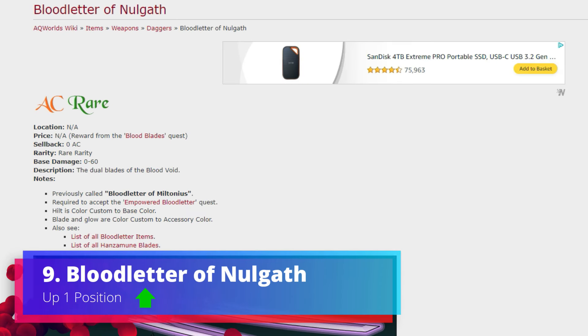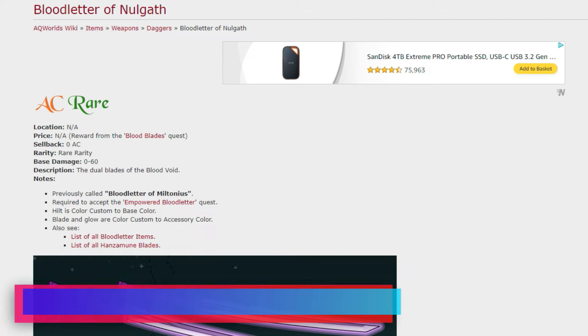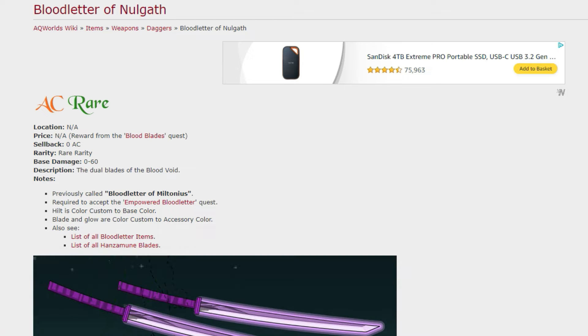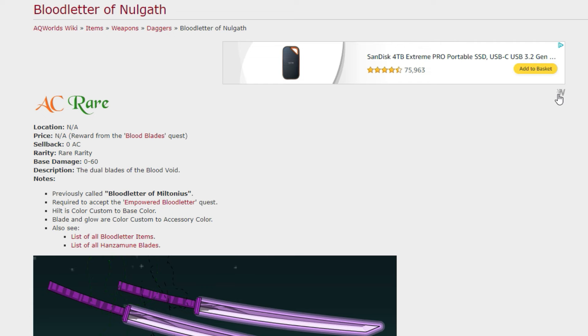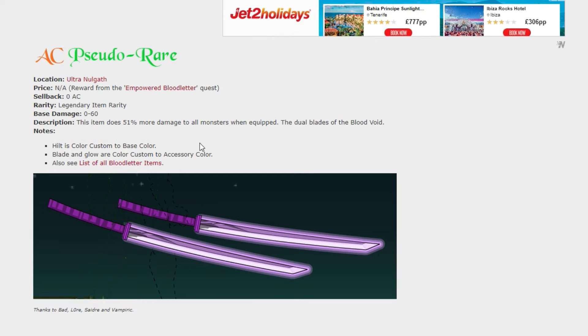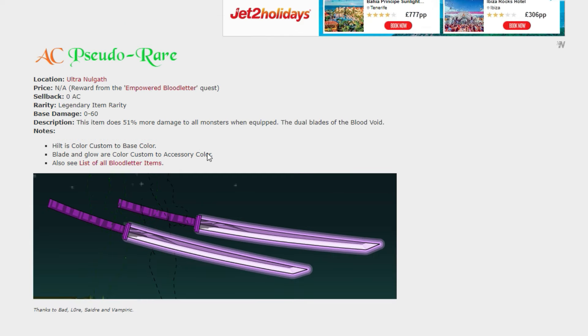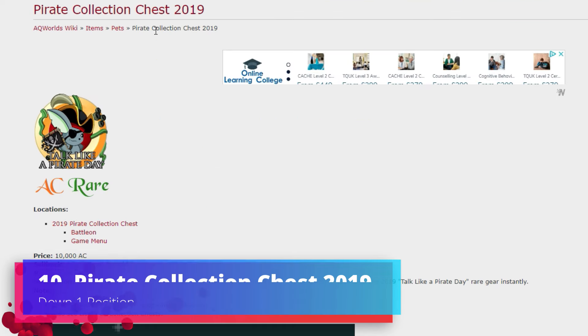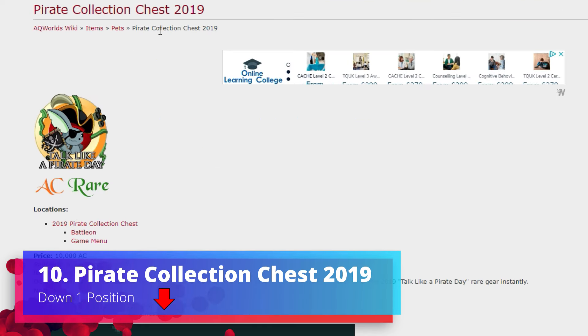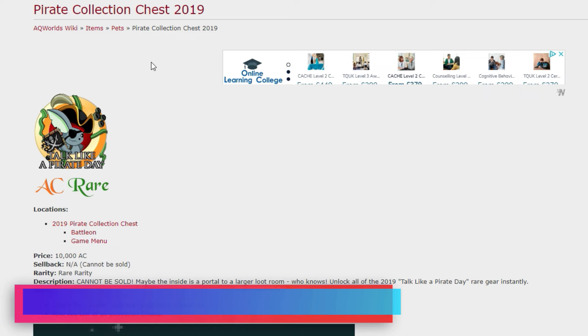Bloodletter of Nulgath - this one is up one. The blade and glow are color custom so that's really nice to your accessory color. And if you'd like to get yourself a level 51 version of this, you're then able to do the Empowered Bloodletter quest.